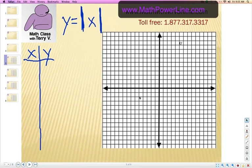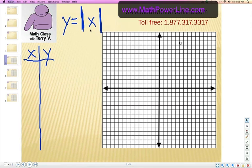In this video, this lesson is about graphing the absolute value function or equation. So the parent function, the starting point that we're going to have, is y equals the absolute value of x. Absolute value is the positive value of whatever's inside those absolute value symbols. So obviously, in all these videos, I'm going to start with an xy chart and we always start with created values for x ourselves.